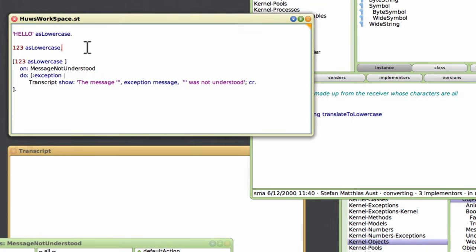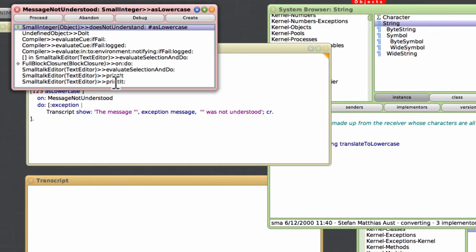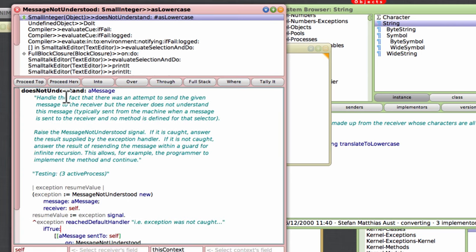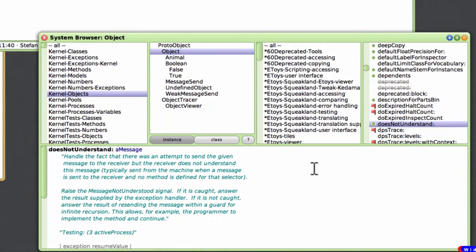But what if I send this message to an integer? I've got 123 and I'm going to send the message 'asLowercase' to that. Of course an integer does not have a method to handle that message. When I try and execute it, up pops this debug dialog. I'm going to click the debug button, and it shows me the code of the 'doesNotUnderstand' method. It tells me that the SmallInteger object does not understand the message 'asLowercase'. 'doesNotUnderstand' is the name of a method that handles this problem.